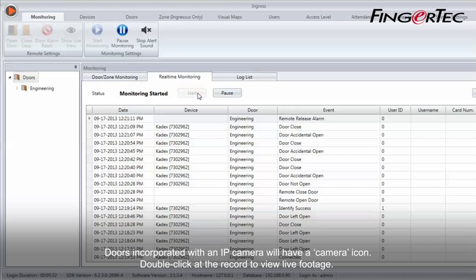Doors incorporated with an IP camera will have a camera icon. Double click on the record to view live footage.